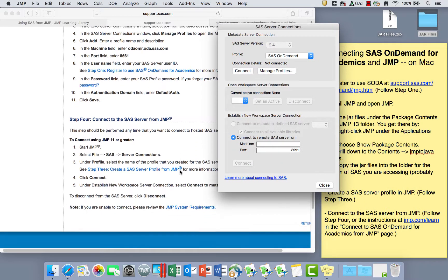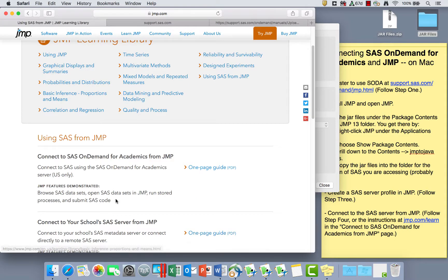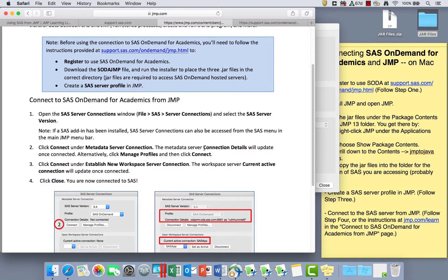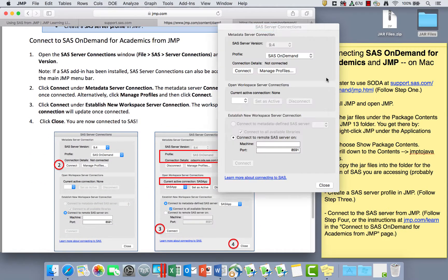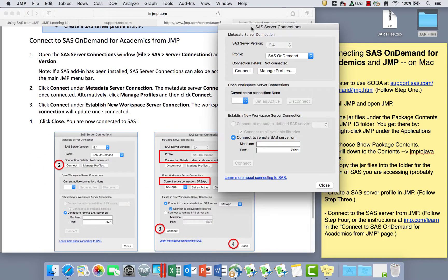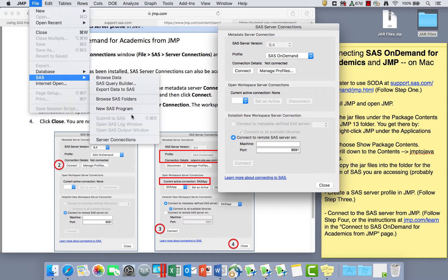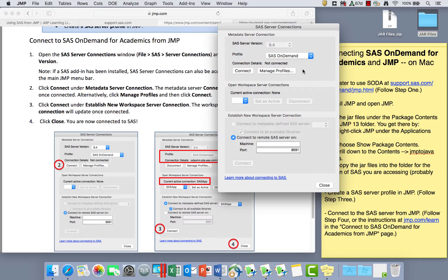Step four has a little bit of information here or we can go back to that one page guide to follow the instructions here with pictures. So now when we open from the file menu, SAS, server connections, we did this once in order to make a profile by clicking manage profiles. But once we've done this once, we never use the manage profiles again. Now we just use the connect button and it'll take a second.